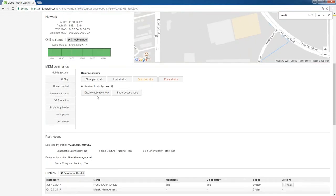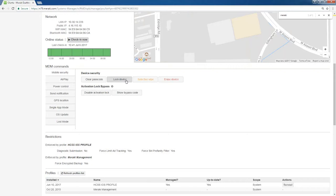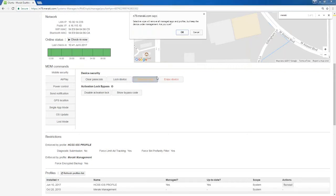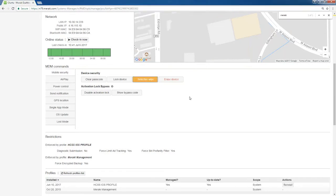Down here is where we get into the mobile security I was just talking about. For this device, I can clear a passcode. I can lock it. By locking it, it just means the same thing as you would do if you locked a device. It doesn't necessarily mean you're bricking it. I can selectively wipe where if I click this, it's going to ask me if I want to remove all managed apps and profiles but keep the device under management. Are you sure? I'm going to click cancel because I don't want to do that.